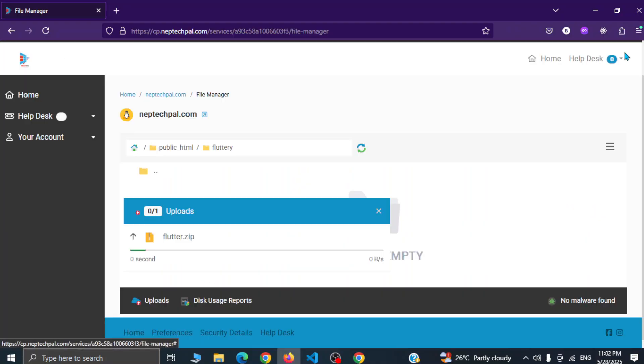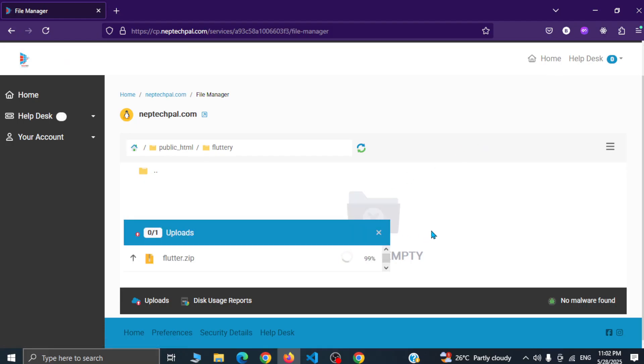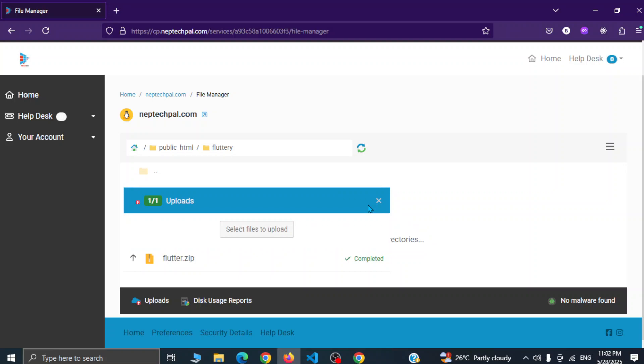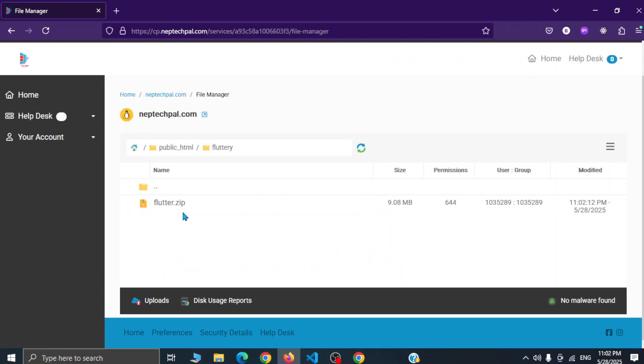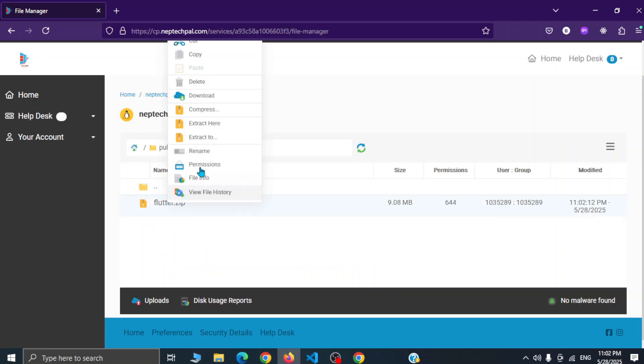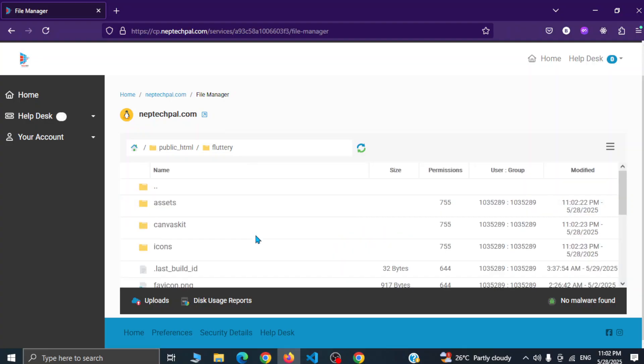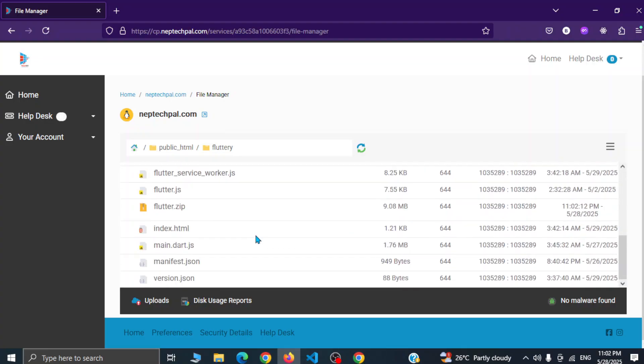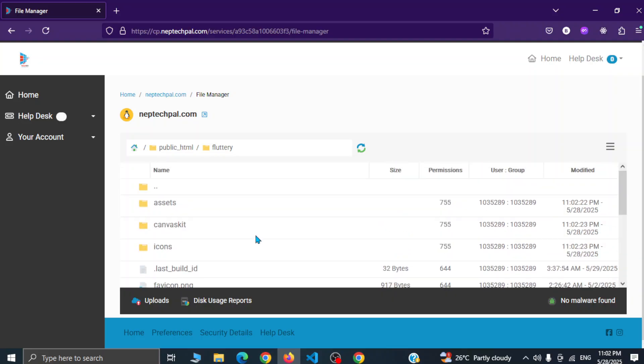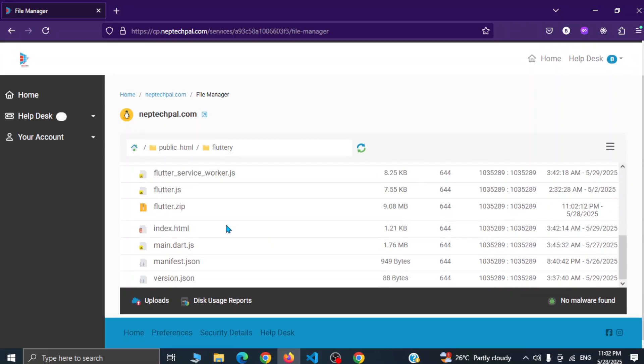Click on the upload button located above and now upload is completed. Now we have to extract this zip file. Simply click on extract here and I guess our website is live. So let me check in the domain name.